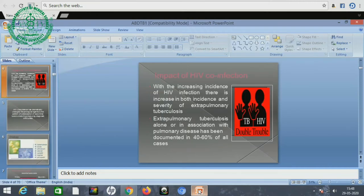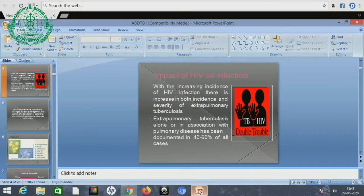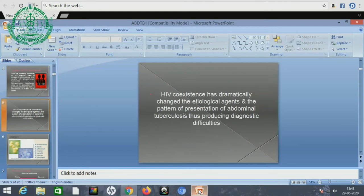Nowadays there is a very high impact of HIV co-infection with tuberculosis, and with increasing incidence of HIV infection there is increasing both incidence and severity of extra-pulmonary tuberculosis. Extra-pulmonary tuberculosis alone or in association with pulmonary disease has been documented in 40-60% of all cases. HIV co-existence has dramatically changed the etiological agents and the pattern of presentation of abdominal tuberculosis, thus producing diagnostic difficulties.